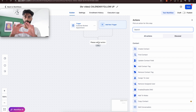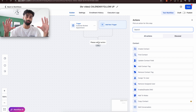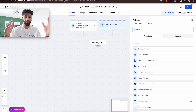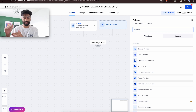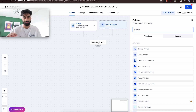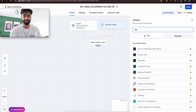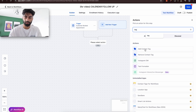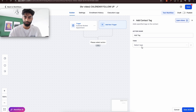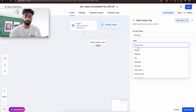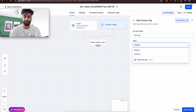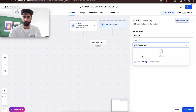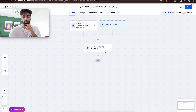Now I want to tag the contact. In the CRM section, whenever someone fills out their information, GoHighLevel automatically stores it in the Contacts section. It's useful to have a tag next to their name showing where they came from — in this case, the Q&A calendar. So let's click 'Add Contact Tag' and type in 'Affiliate Calendar,' then press 'Add New Tag.'